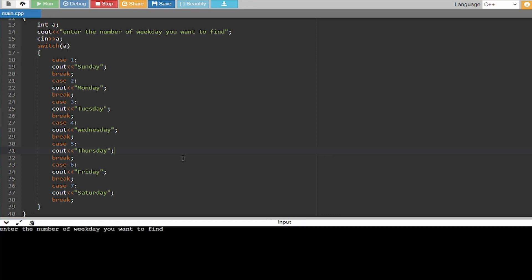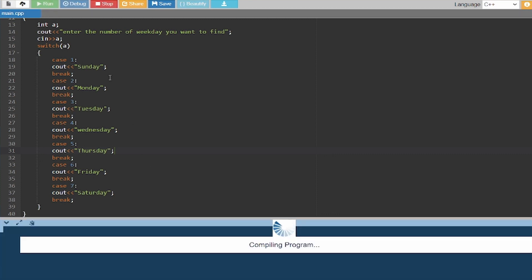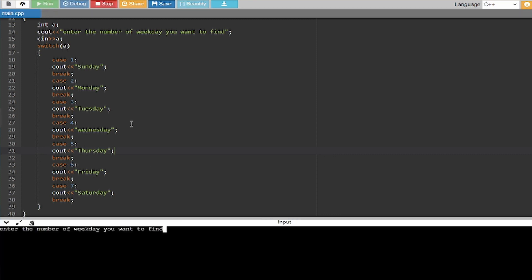It is asking me for my number. So as you can see for three it is showing me Tuesday, and now for seven Saturday.